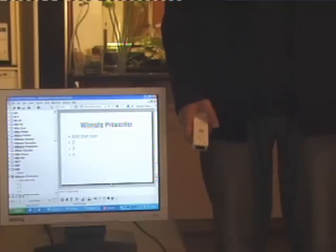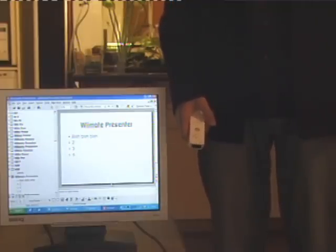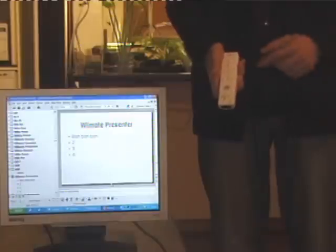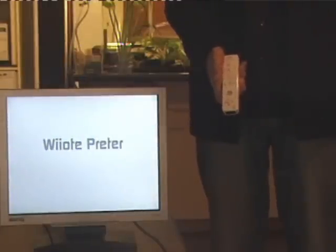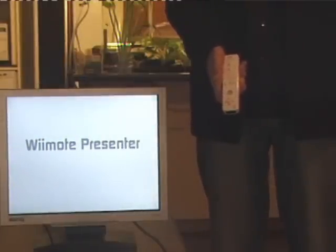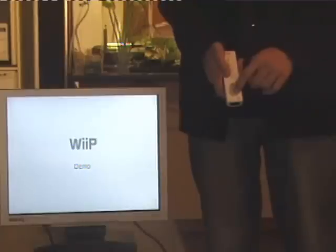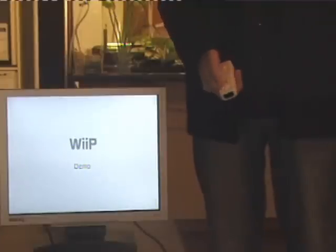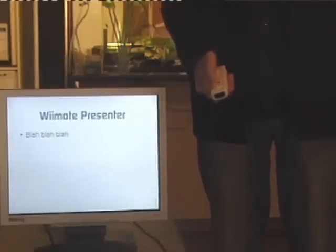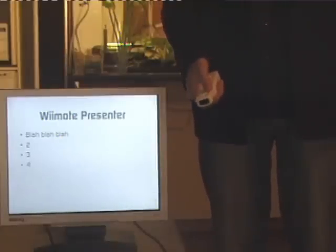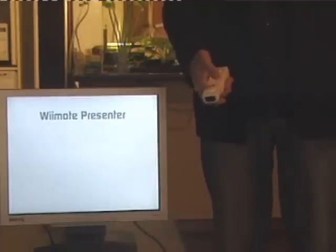The Wiimote can be useful in delivering your PowerPoint presentation. It's been set up so that pressing button 1 will start or stop your presentation. The arrow keys on the remote are mapped to the keyboard arrow keys, so by pressing the right button you will move forward through your presentation, and by pressing the left button you move back through the presentation.